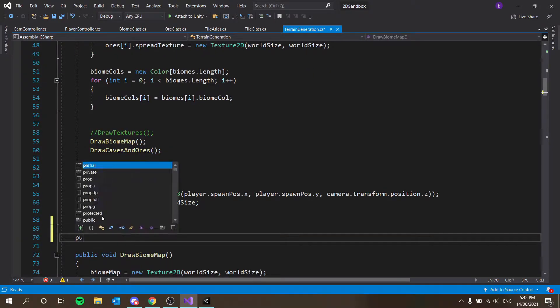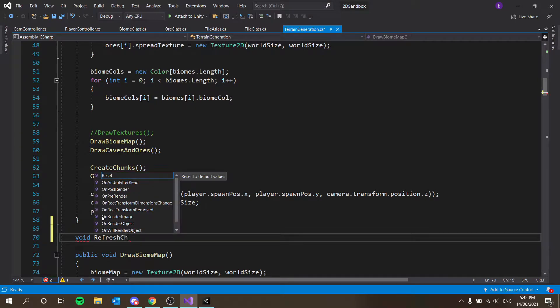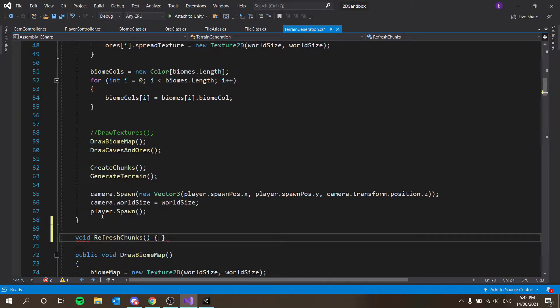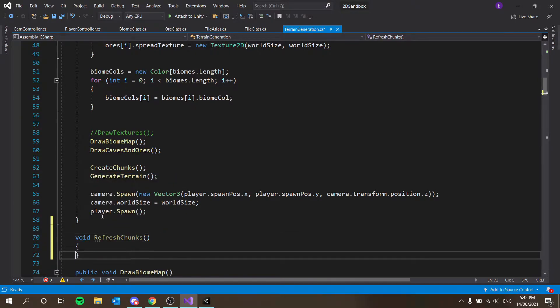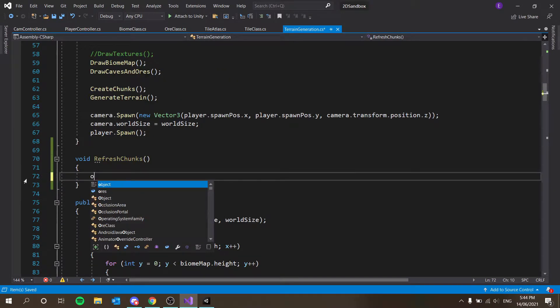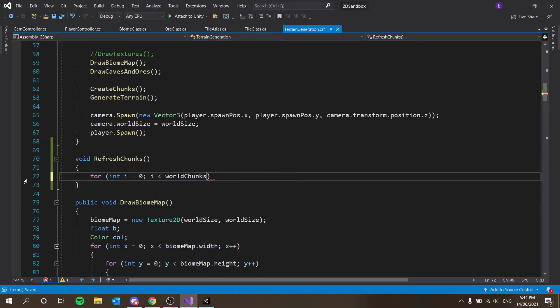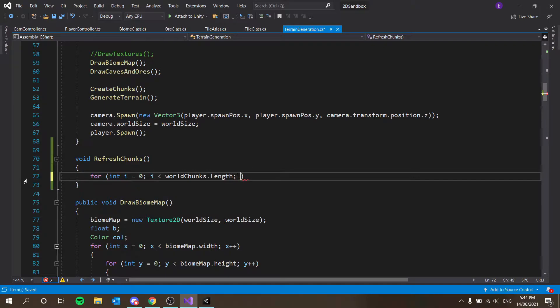All we have to do is really underneath our start method we'll put it. We'll call it void RefreshChunks. So we're going to say for int i equals 0, i less than worldchunks.length, i++.